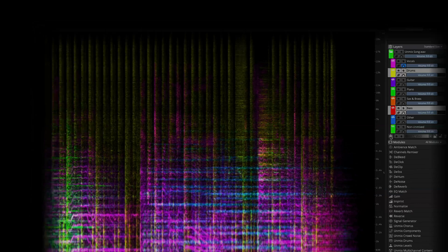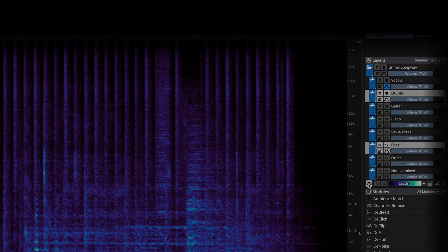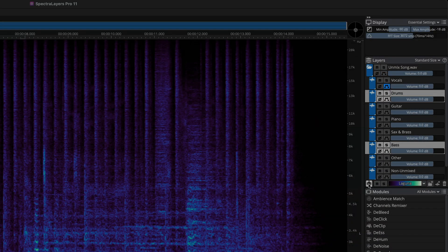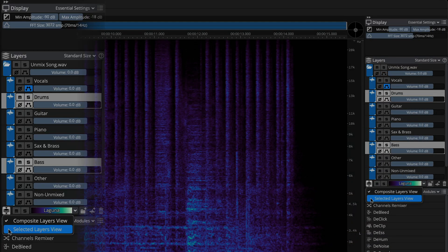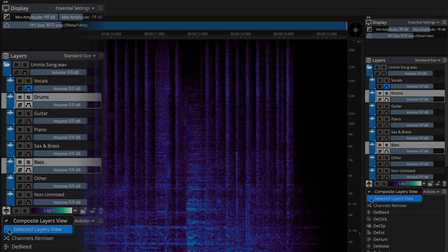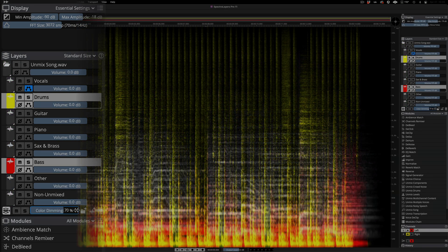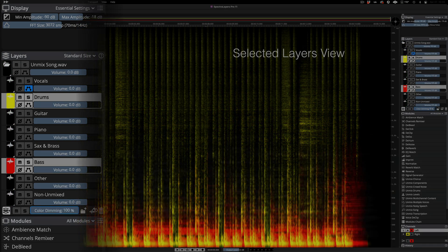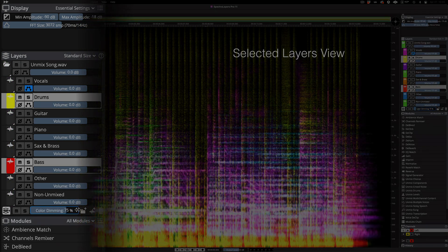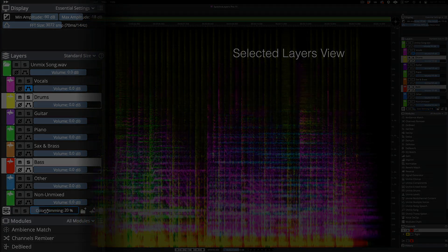The composite view option has been relocated to the Layers panel, and here a new viewing option called Selected Layers View dims unselected layers by a user-defined amount that can range from full color to full black.